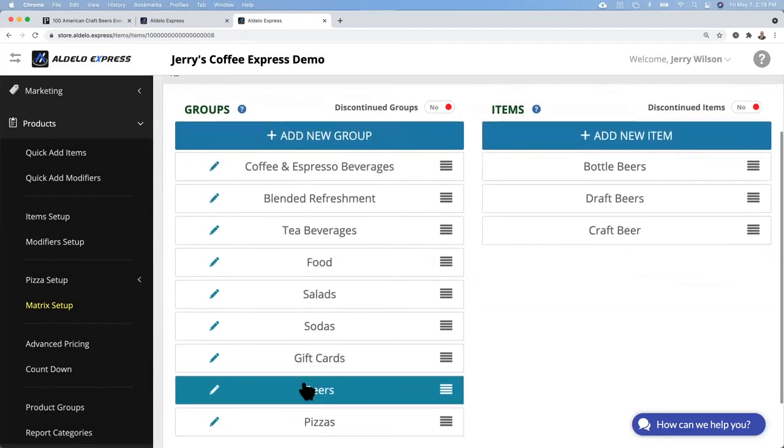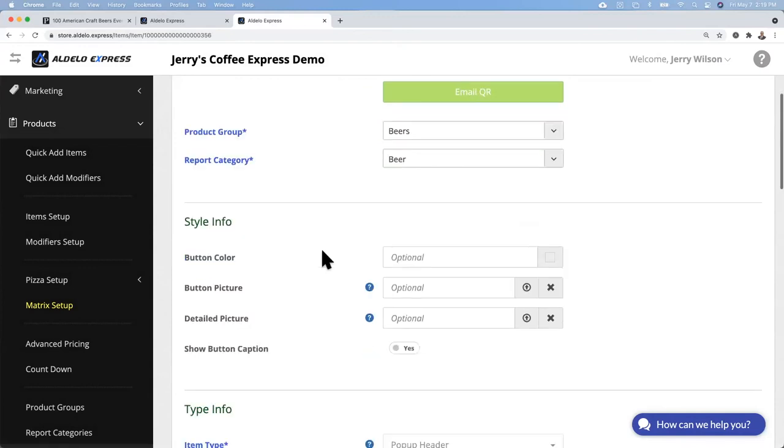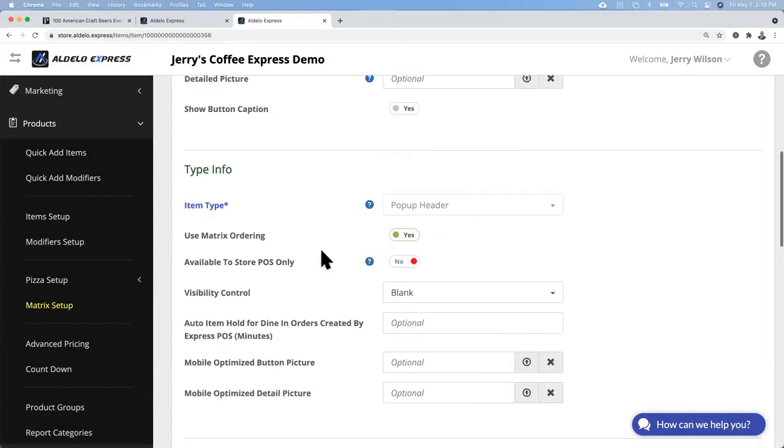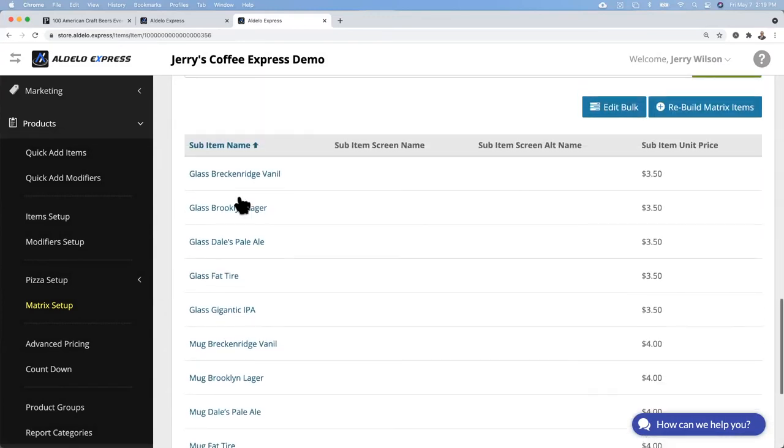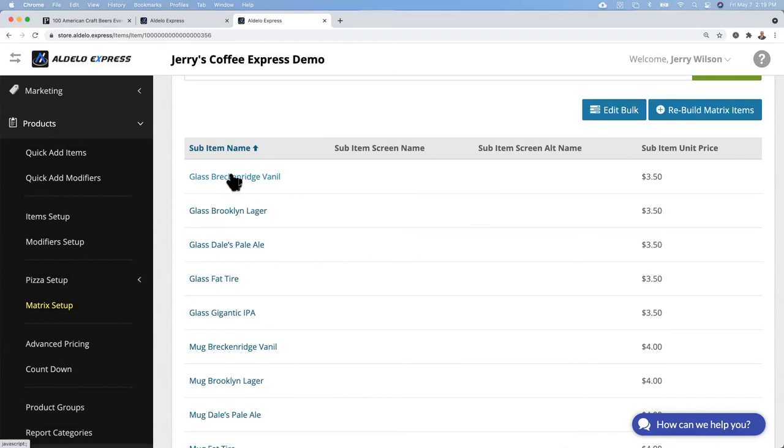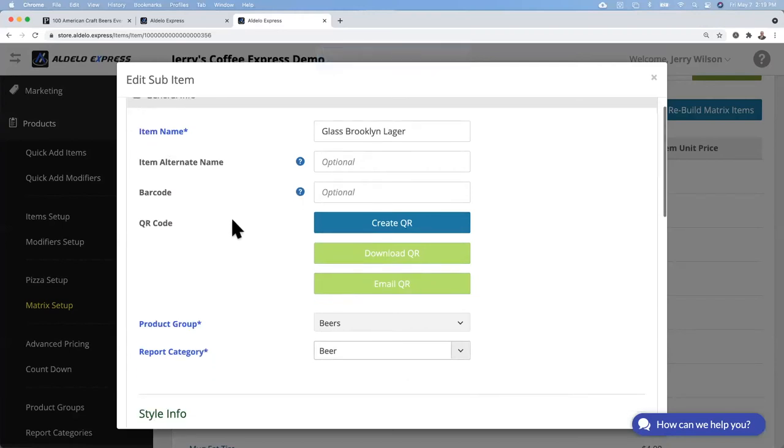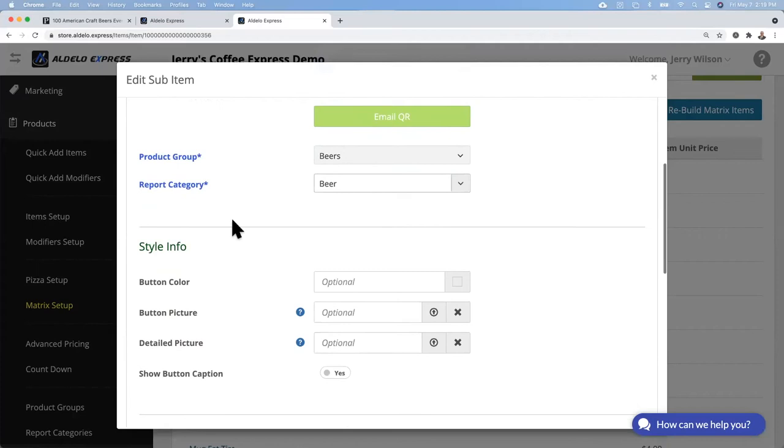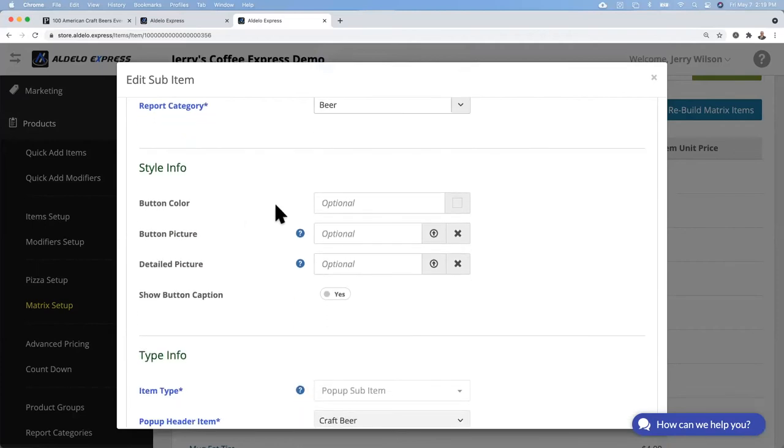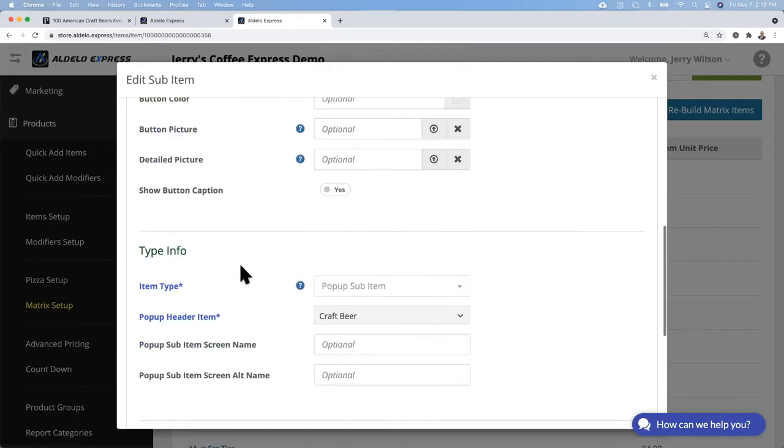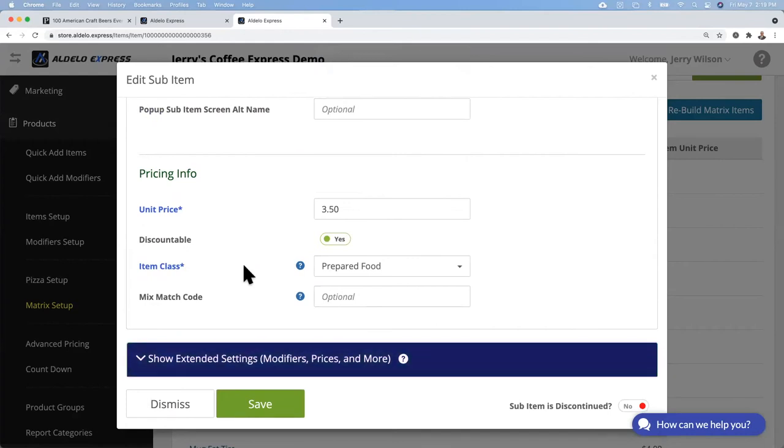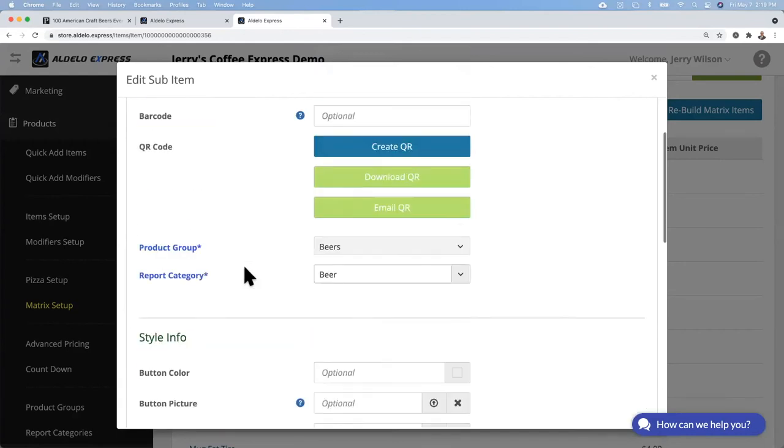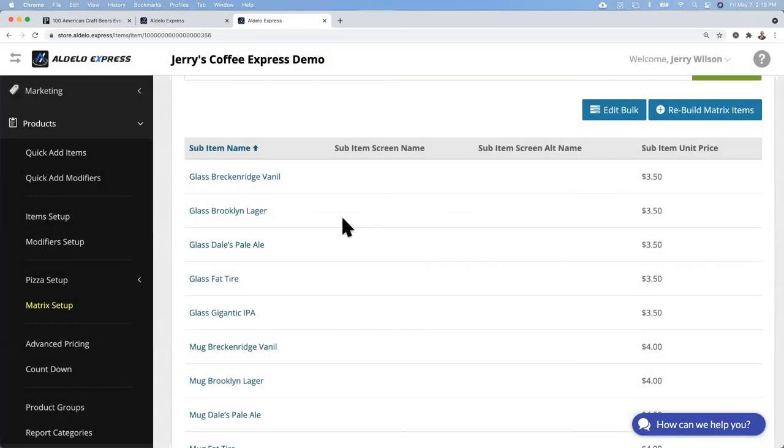Those are now in the database. So going to beer, craft beer, you can then scroll down and here they are. They are now in the database. At this point, you can go into this and treat it like any other PLU. You can change the button color, add a button picture, detail picture. Anything you want to change, you can go back and change. It is just a regular item in the database.